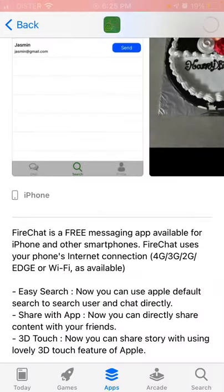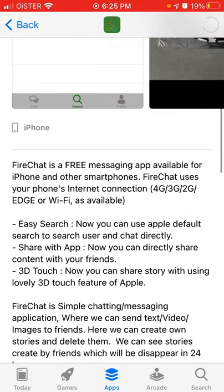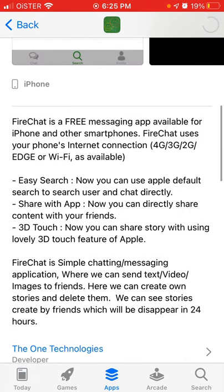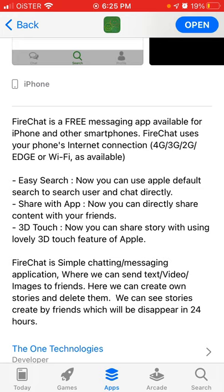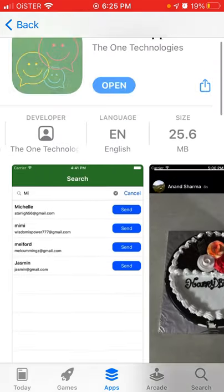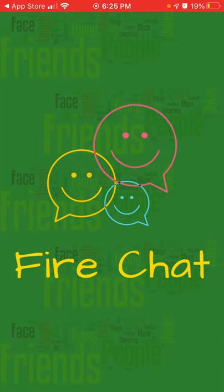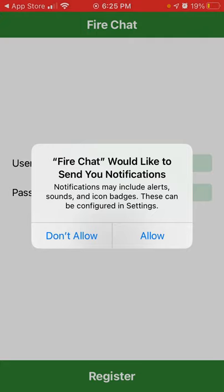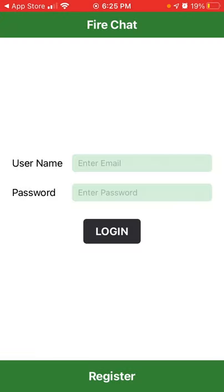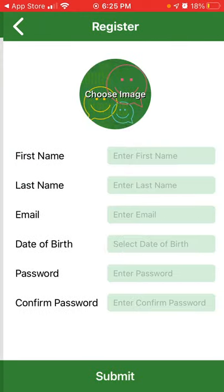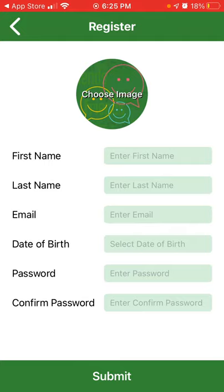It's super lightweight — easy to search and share content with your friends. It's a simple messaging application where you can send text, video, and images to friends. That's how you install it on iPhone. You can enable notifications and then proceed to create an account.